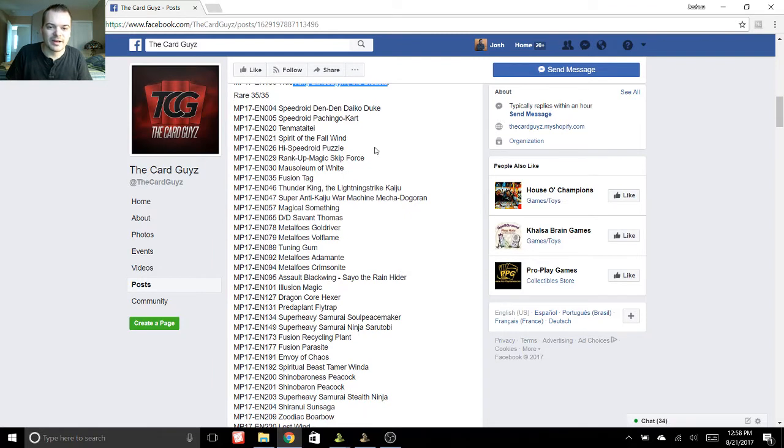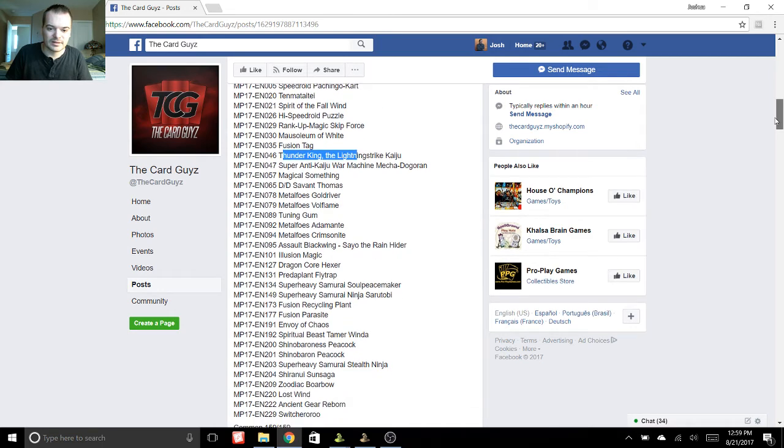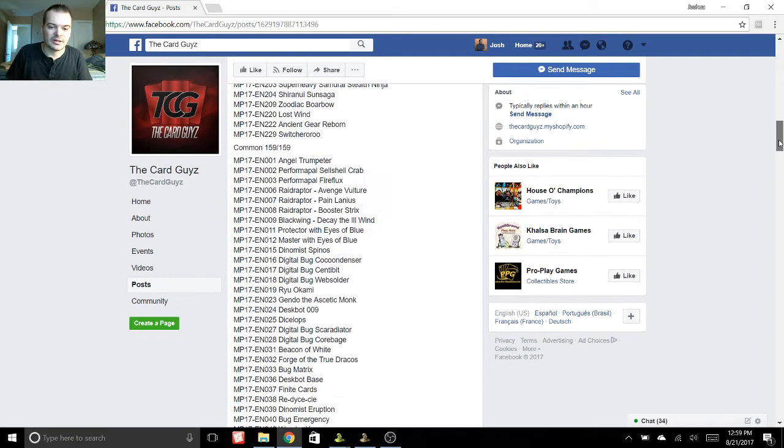For rares, there's just a whole bunch on here. We got Kaijus, D/D, and Metalfoes. Predaplant stuff, just a whole bunch of stuff here. Baobaboon, Lost Wind, Lost Wind's good. Ancient Gear Reborn.